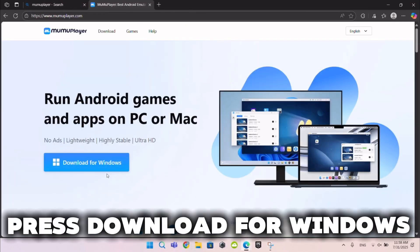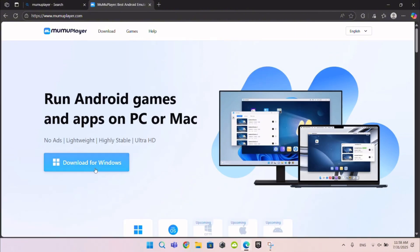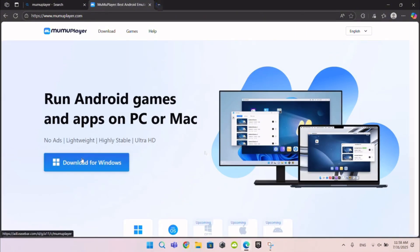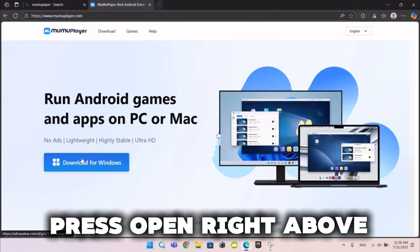Press Download for Windows, then press Open right above.